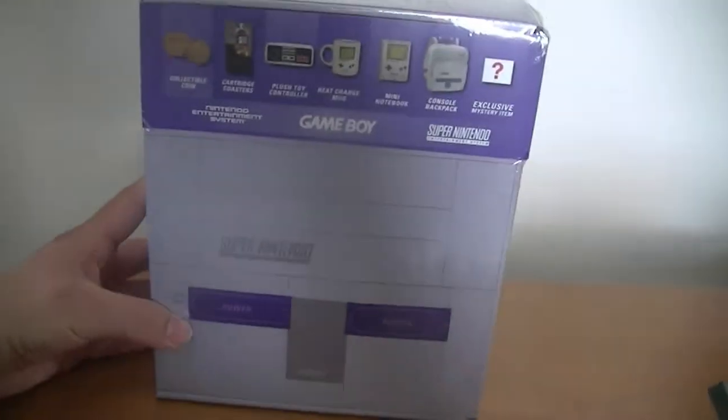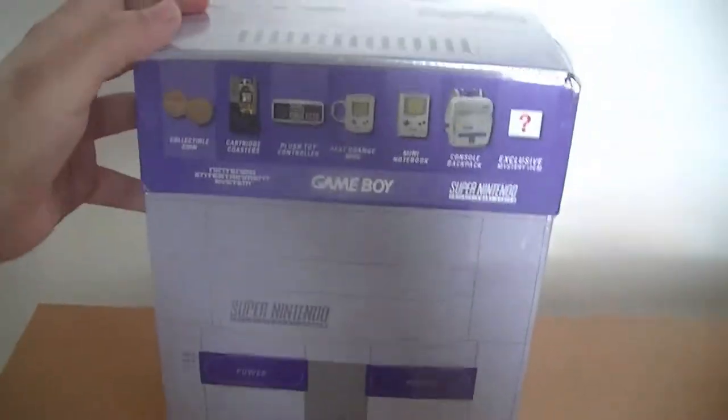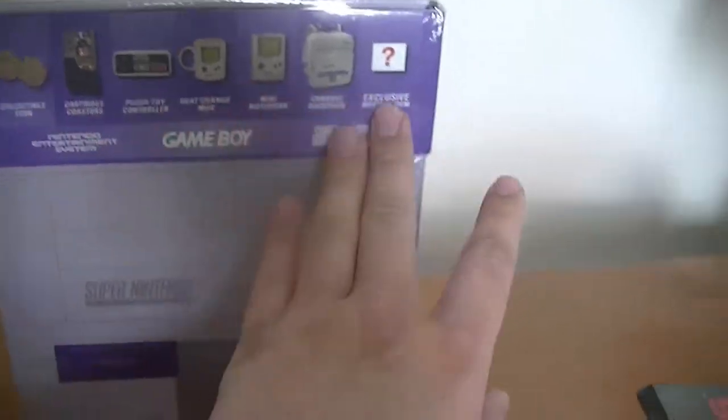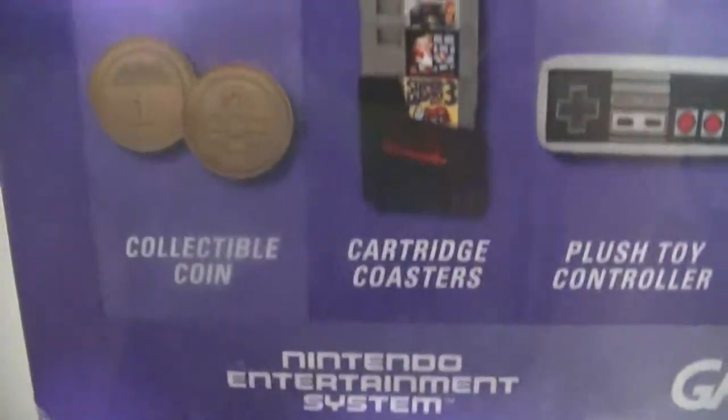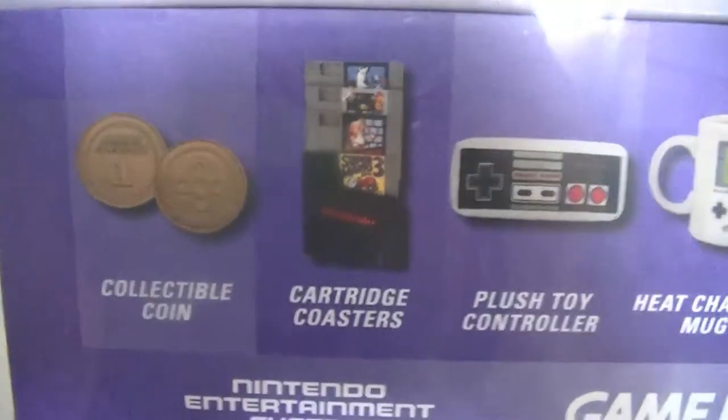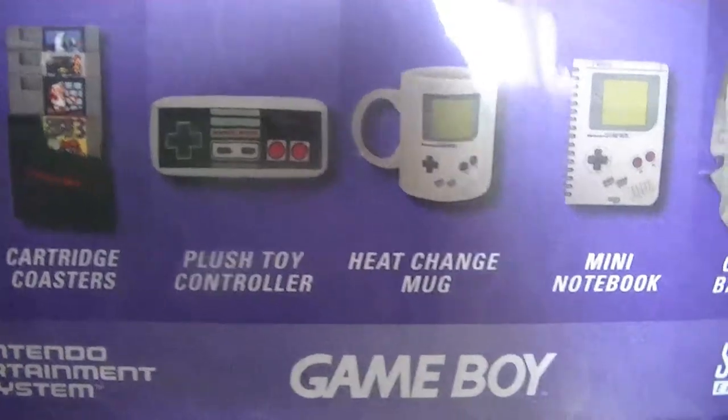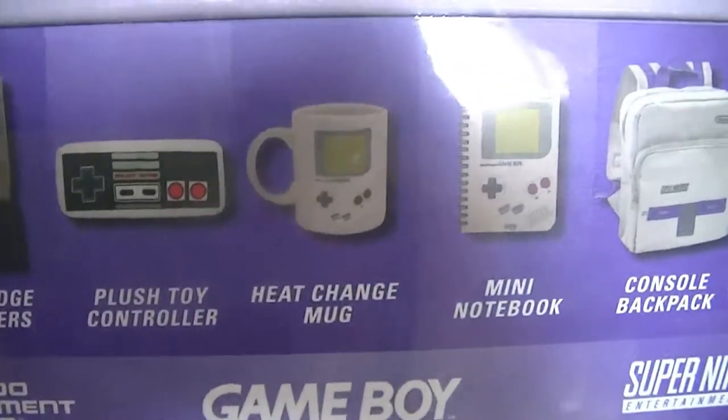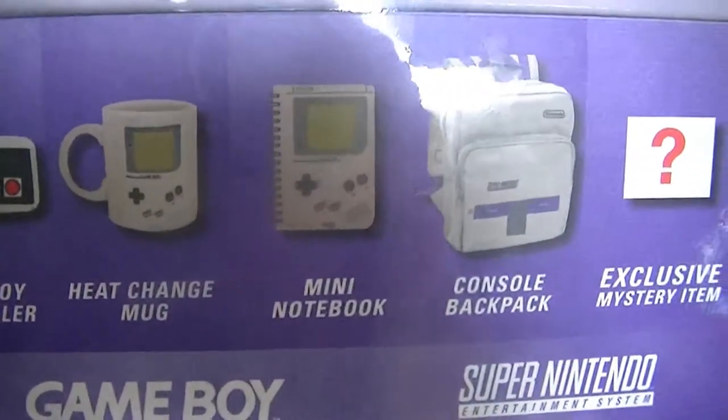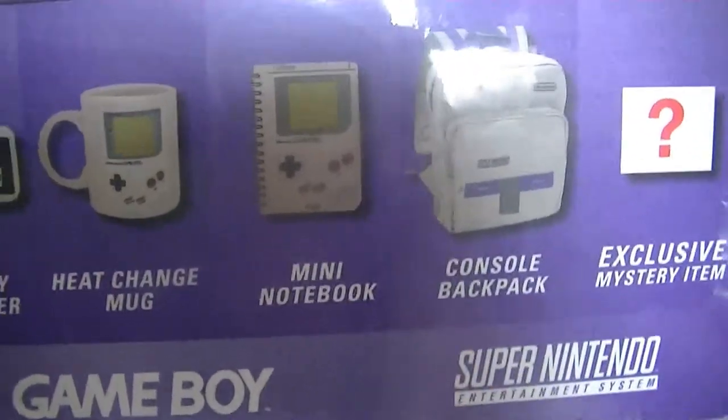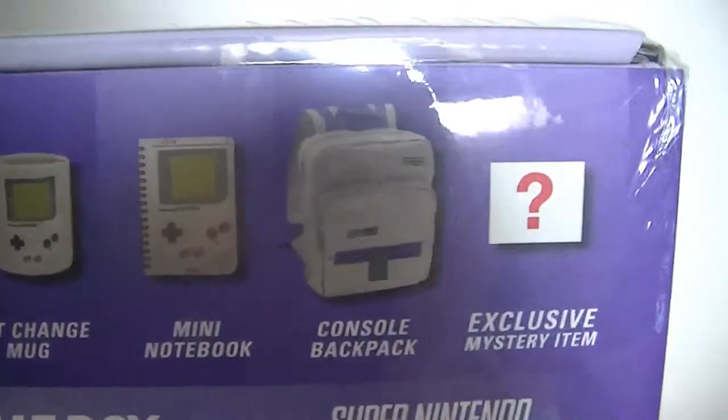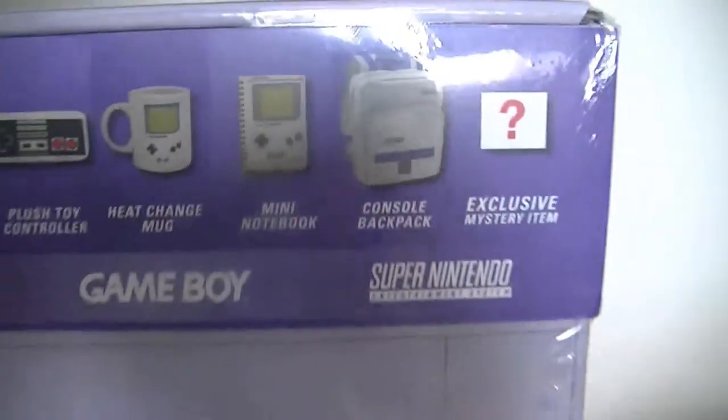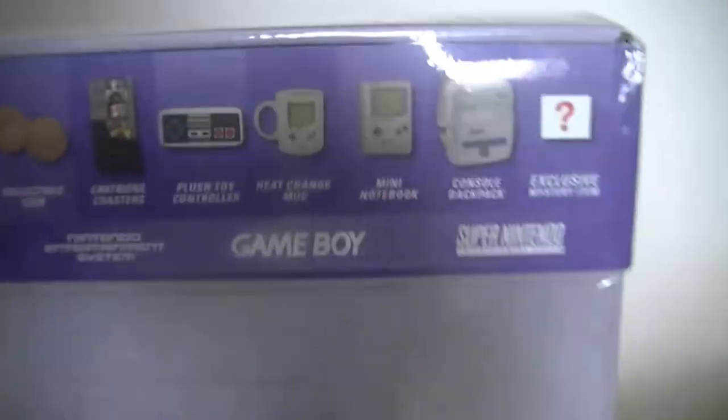It's a Super Nintendo-styled collector set that comes with a collectible coin, cartridge coasters, plush toy controller, heat-changing mug, mini notebook, console backpack, and exclusive mystery item.